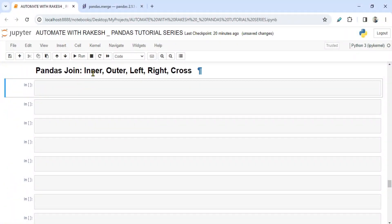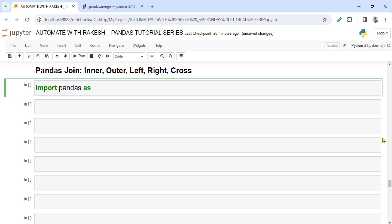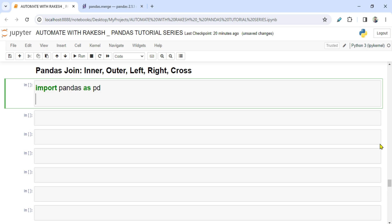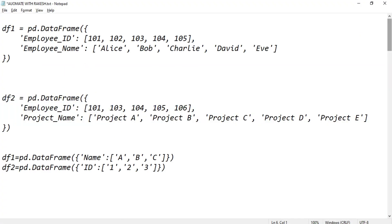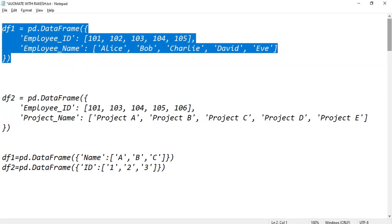We are going to see each of these with examples: inner join, outer join, left join, right join, and cross join. The very first thing we will do is import pandas as pd — I'm creating an alias name. I have a few DataFrames already created so I don't spend time typing them.